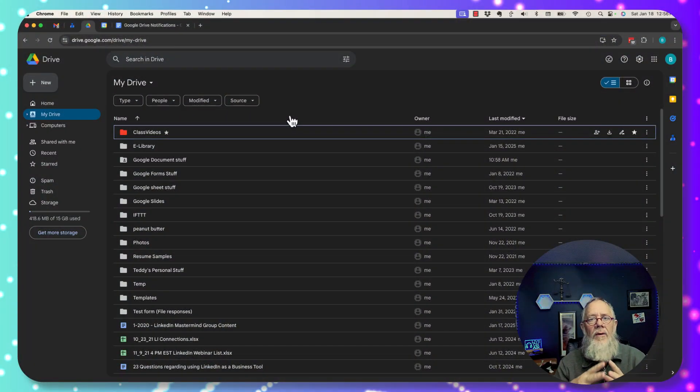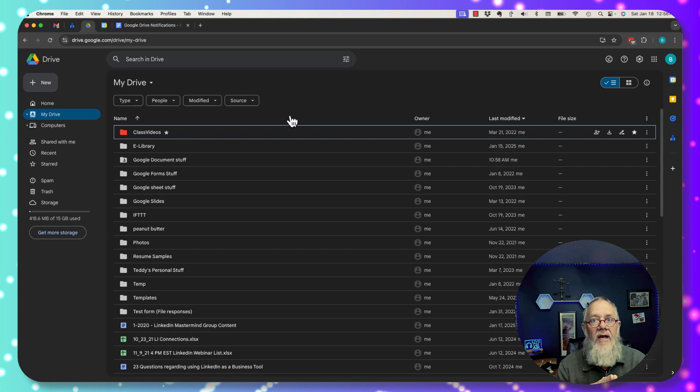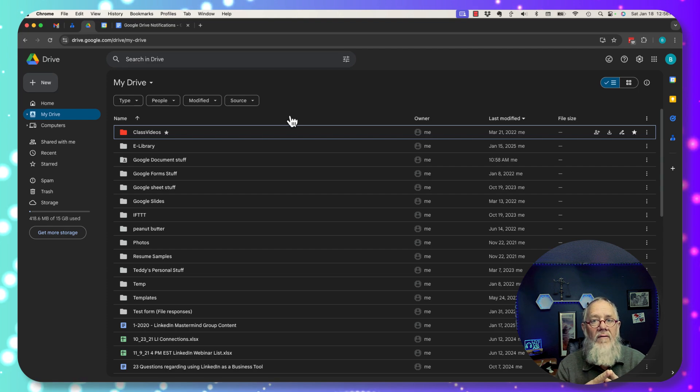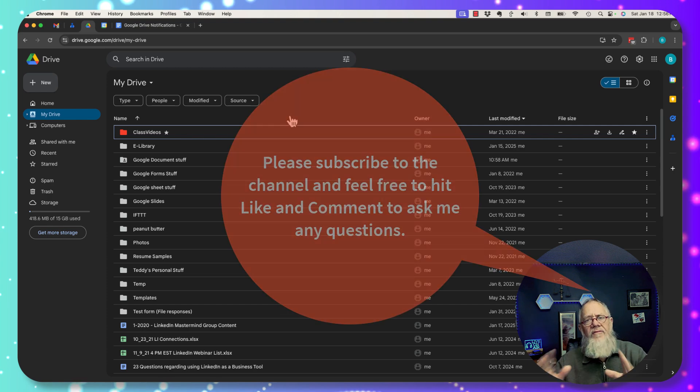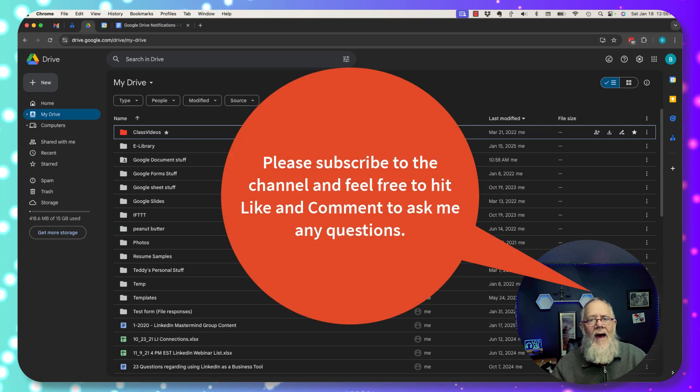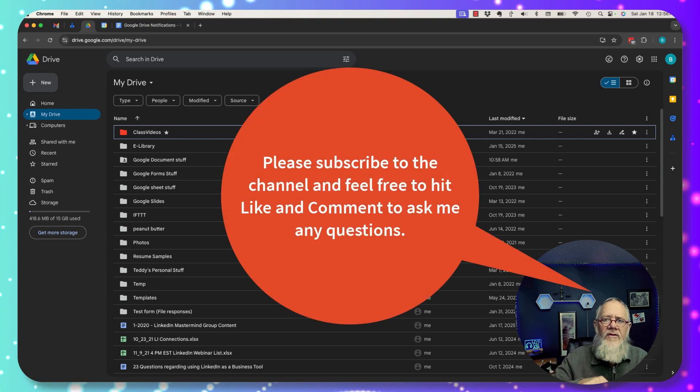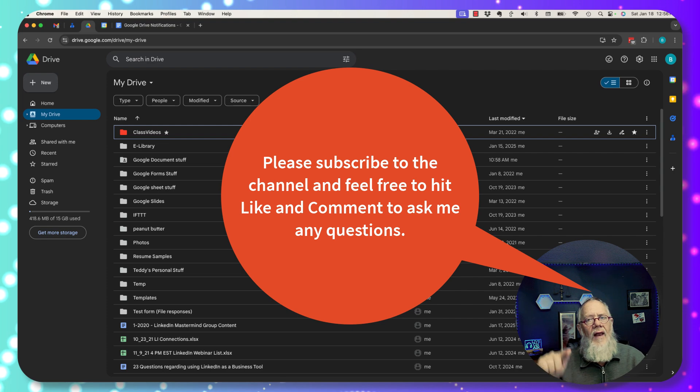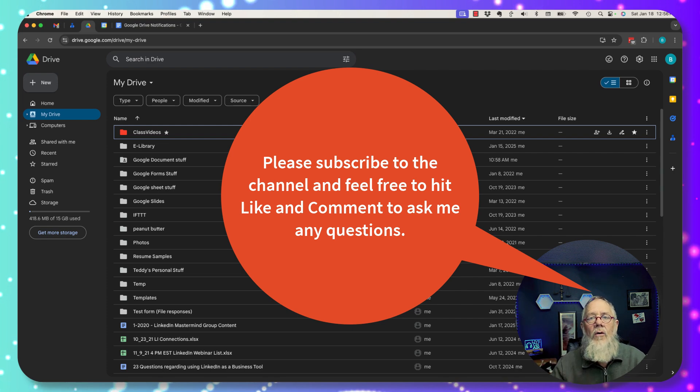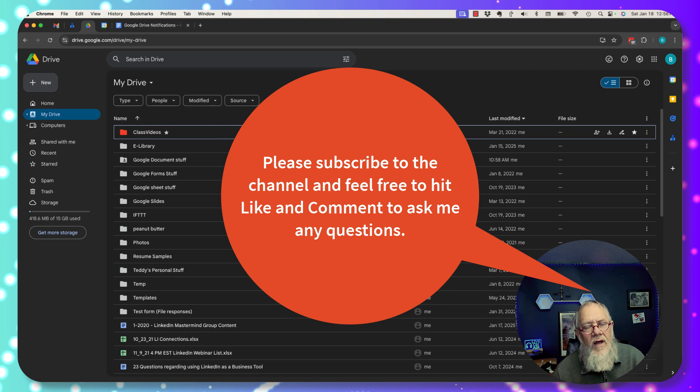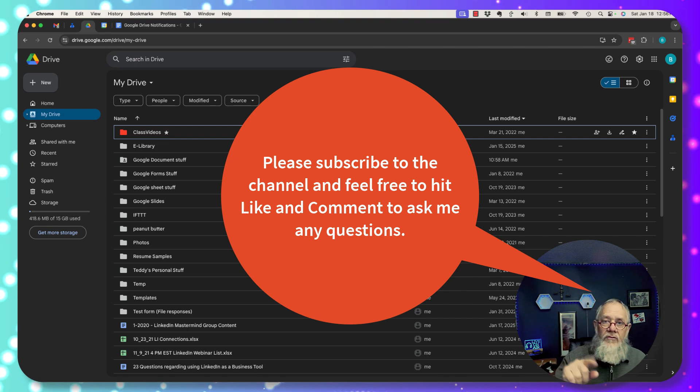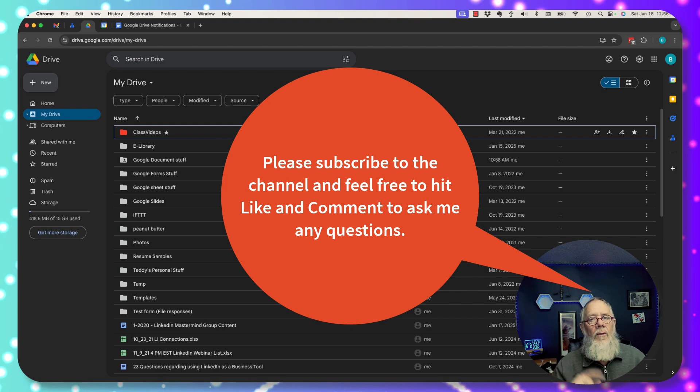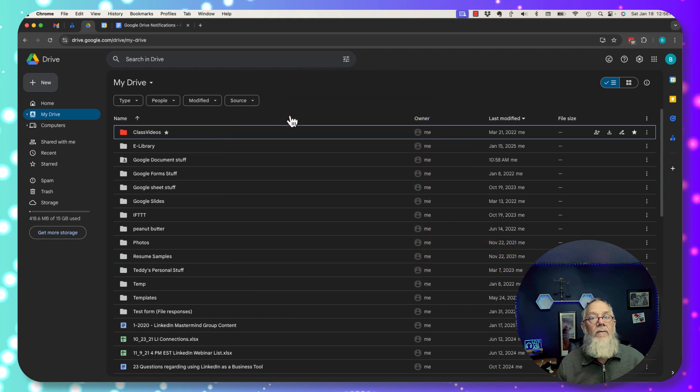In this video, I want to share with you some insights on notifications related to your Google Drive, specifically when you're sharing your content with others. But before I go into that, do me a favor, please. If you like this video, hit the like button. If you have a question about the content in this video, comment and ask me any question. And furthermore, if you like this content and you want more, subscribe to the channel and ring the bell so you get notified when I create even more content.